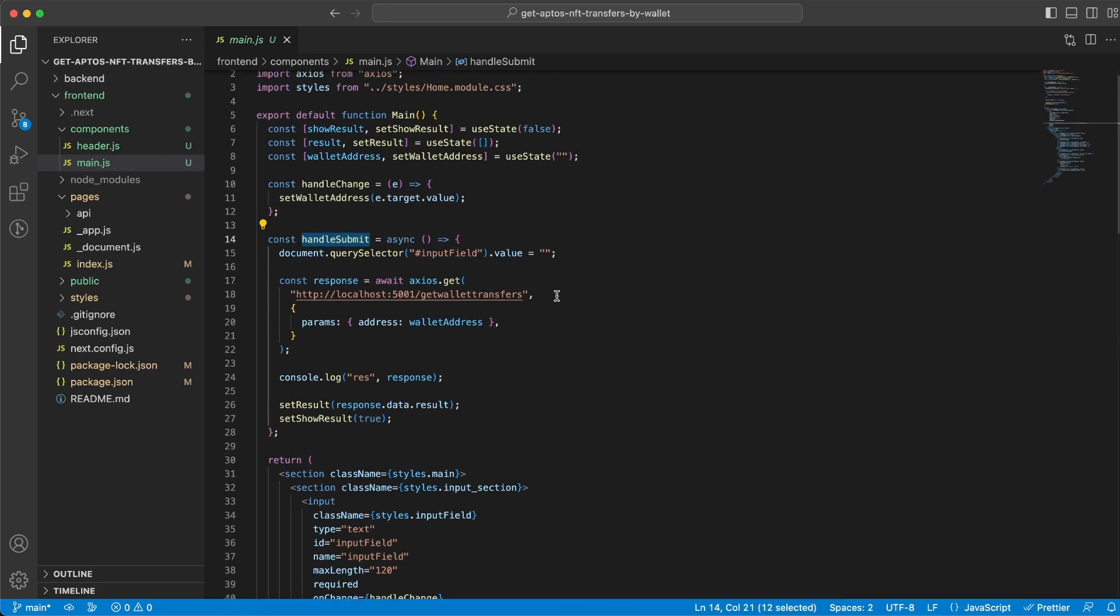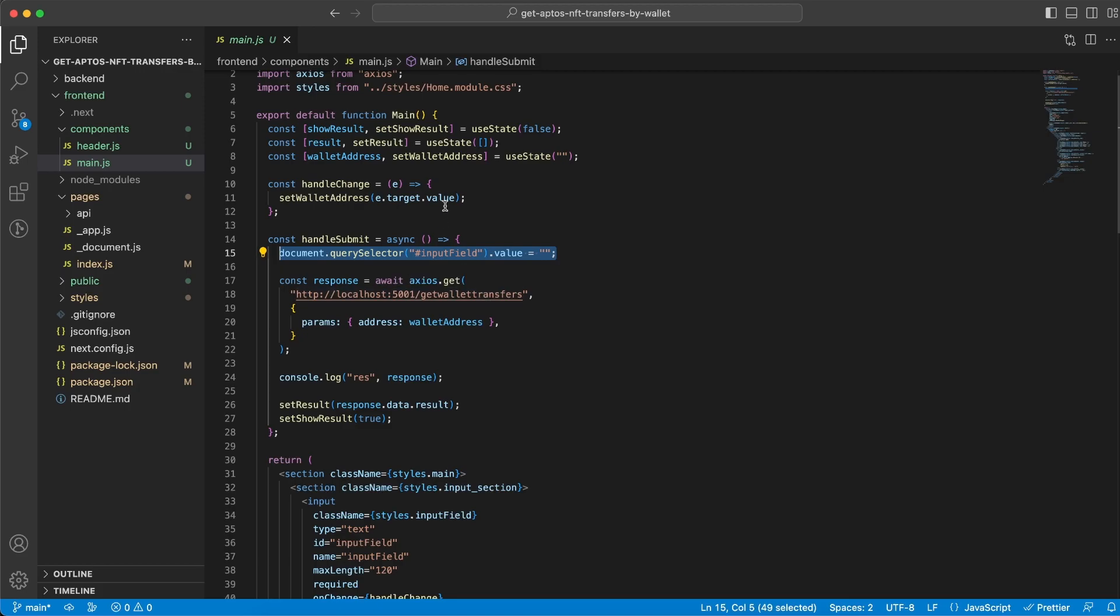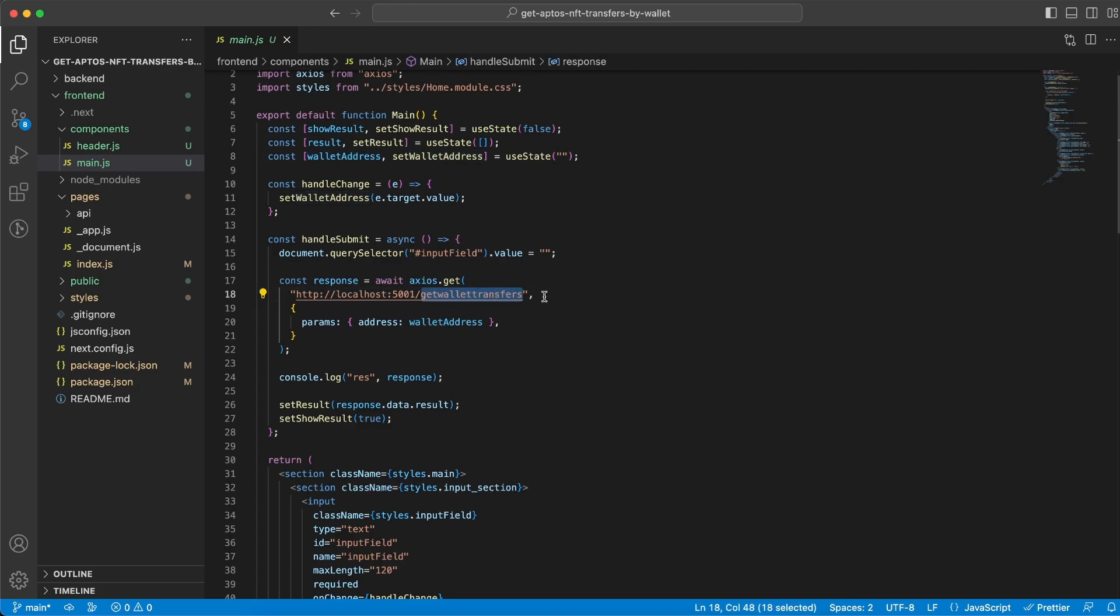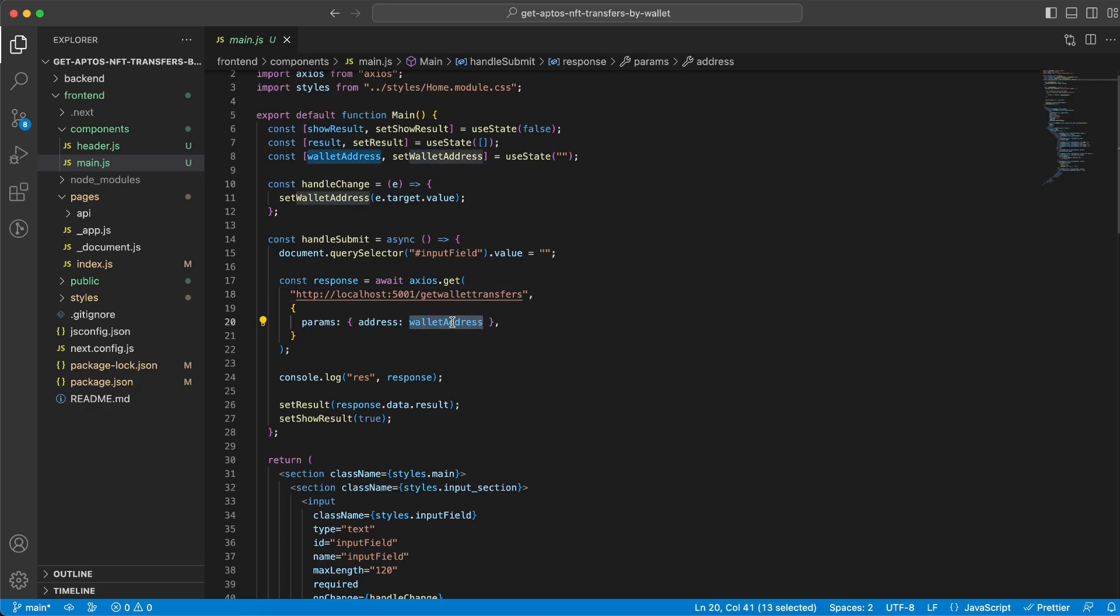So what happens? First of all we empty the input field because we have the value already inside this state variable and then we do an Axios GET request to our backend server on the correct endpoint that we just set up and we're sending the wallet address as a parameter.